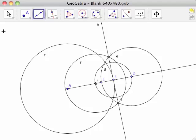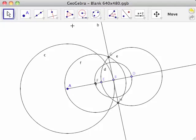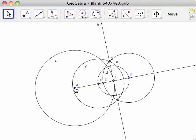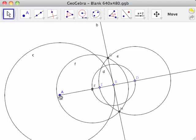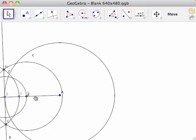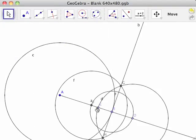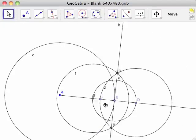Because GeoGebra is dynamic, we can see what happens when we adjust various elements of the construction using the move tool. Moving point A adjusts the scale of the construction. Since point B is a point on the circumference of circle C, moving it around the circle changes the slope of the tangent line. Note that GH remains perpendicular to AB and tangent to circle C.